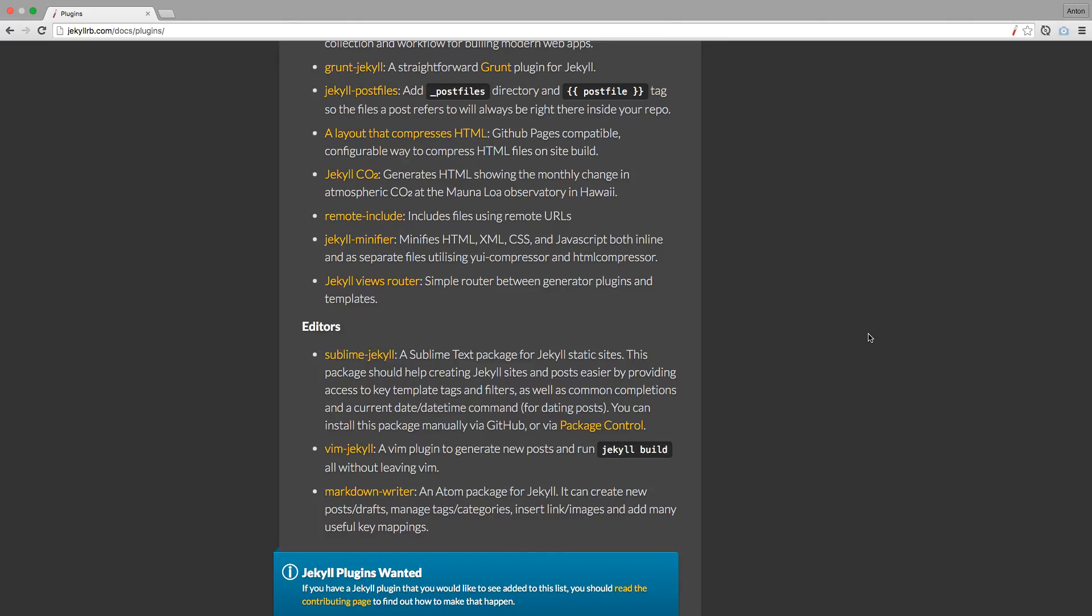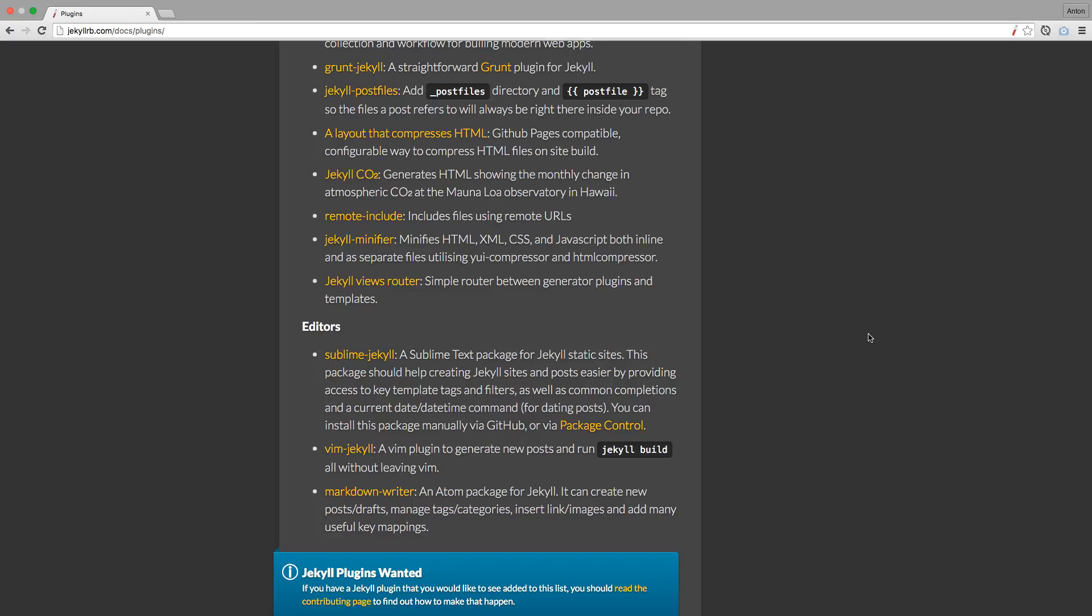Okay, as we come across a plugin that does what we want, first thing we want to do is to install it. Jekyll offers you three options how to install a plugin. Let's install three plugins using each of these options.